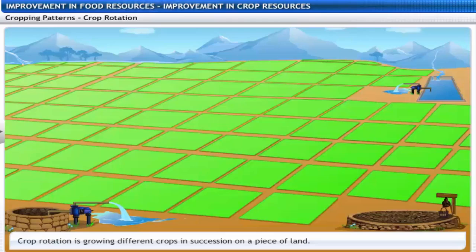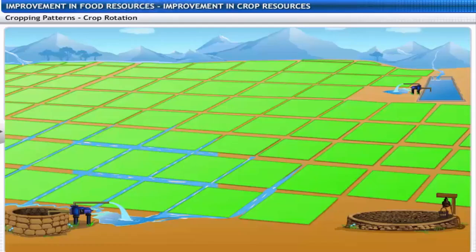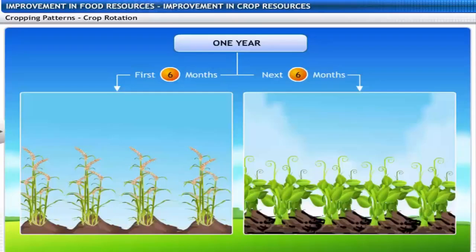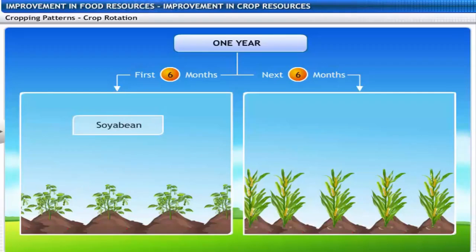Growing different crops in succession on a piece of land is known as crop rotation. The choice of crops depends on the availability of moisture and irrigation. With good crop rotation, two or three crops can be easily grown in a year. Examples include cereals alternating with legumes, or soybean alternating with maize.